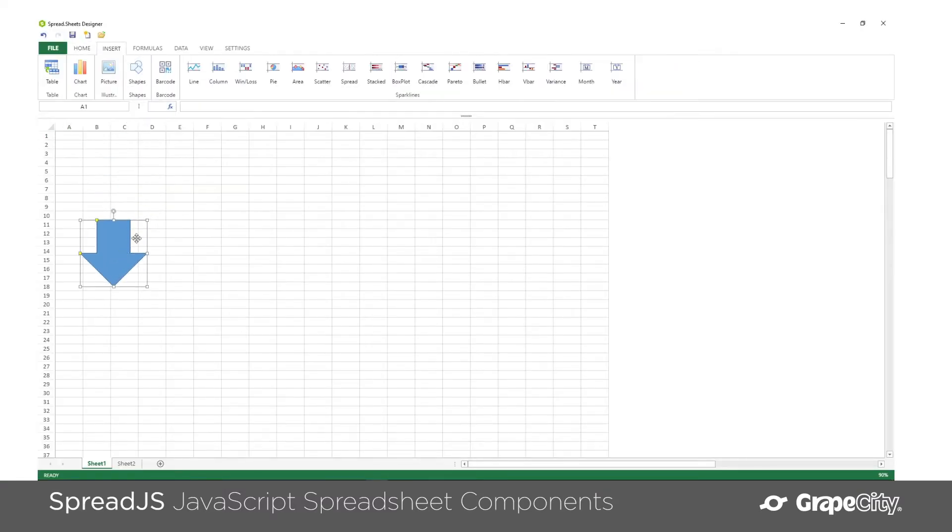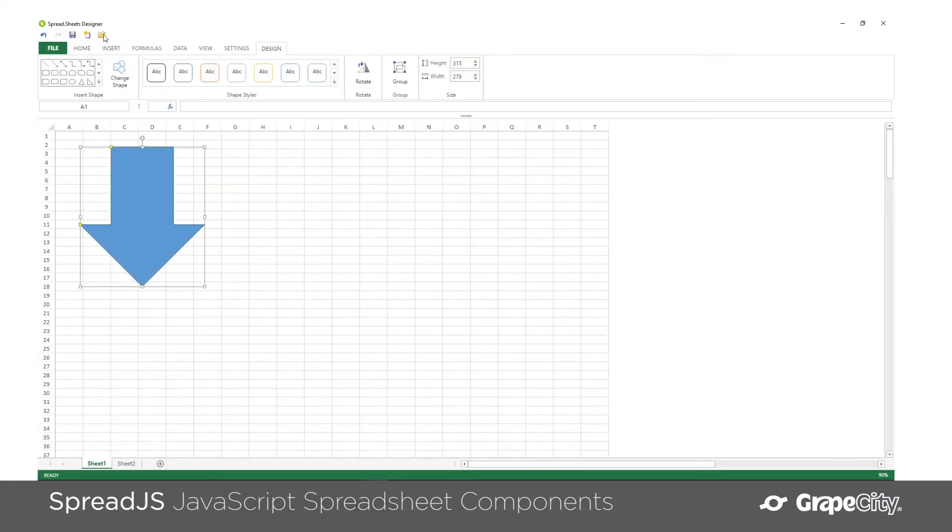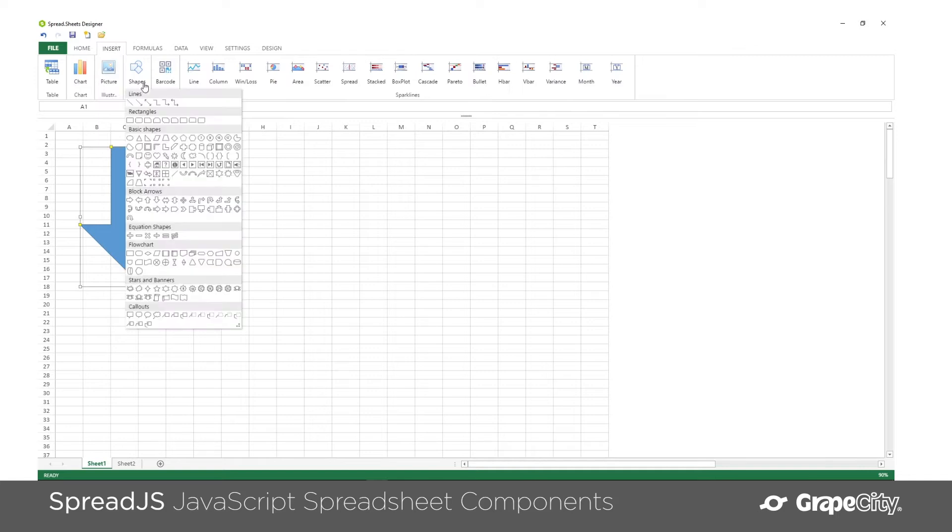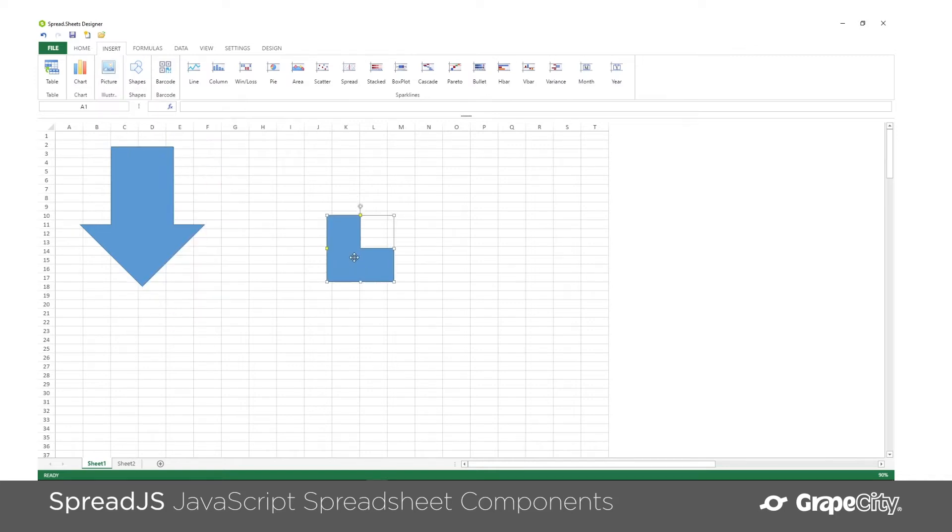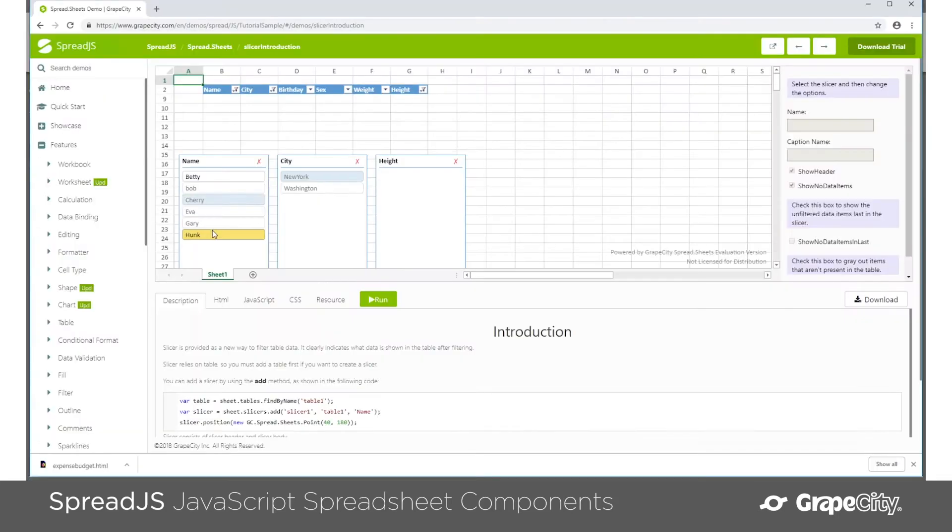Spread.js is a JavaScript spreadsheet component, and we created it because developers had needed a way to add Excel functionality within their applications.